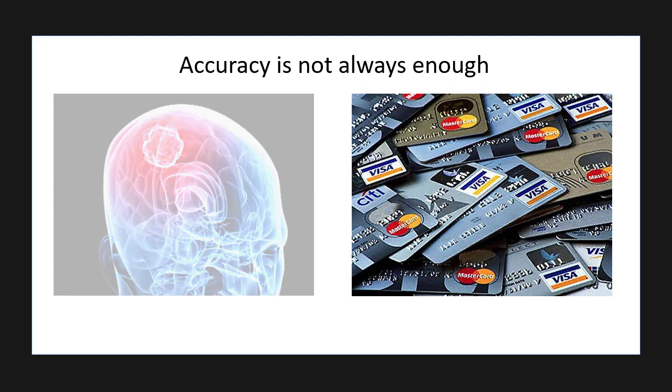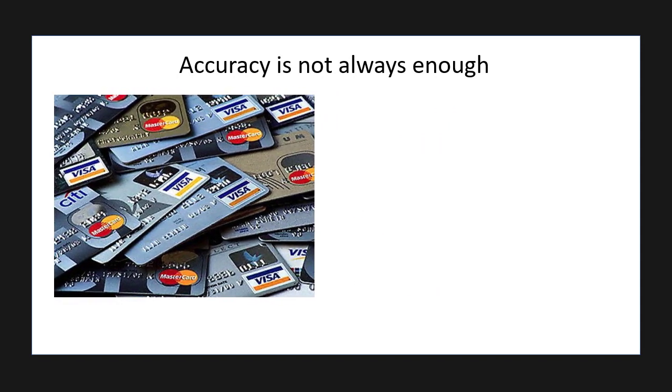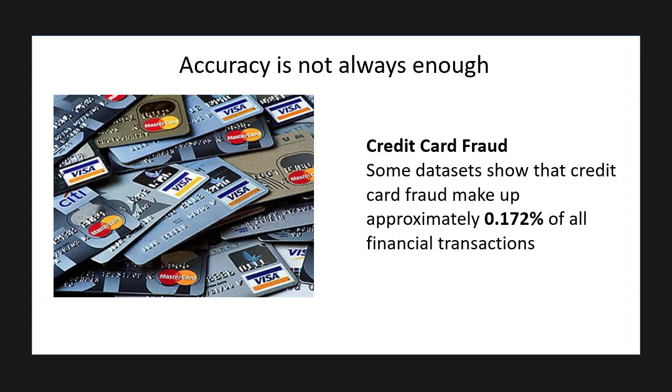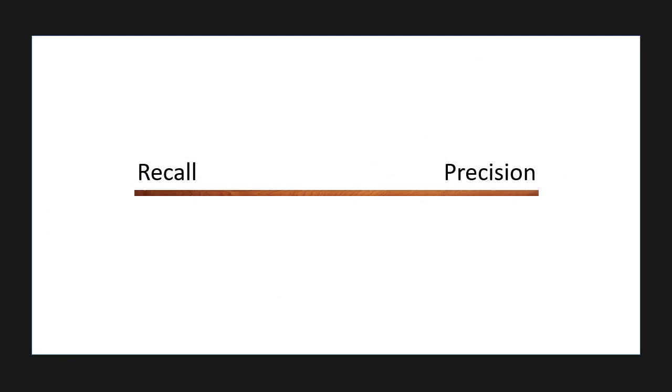Well, credit card fraud as an example makes up less than a fraction of a percent of all credit card transactions. So we can make a model that's 99.99% accurate by simply saying all transactions are legitimate. Now that's not very good for detecting credit card fraud, is it? Instead, we want to use recall and precision to determine how well we can identify credit card fraud when it does occur.